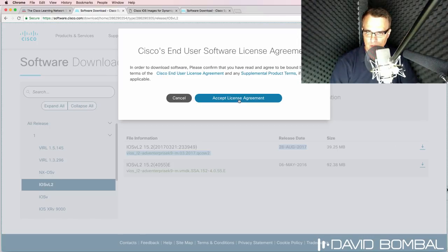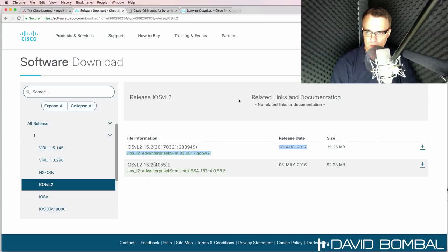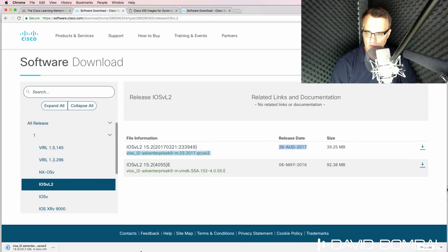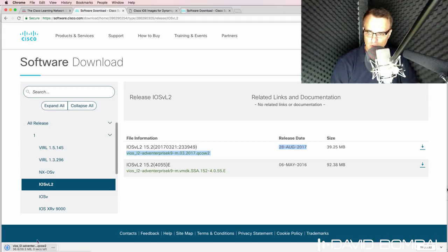I'm going to accept the license agreement. And as you can see here, the VIRL image is being downloaded to my local computer.